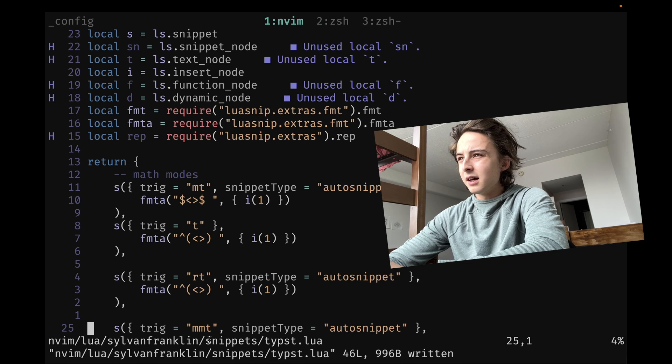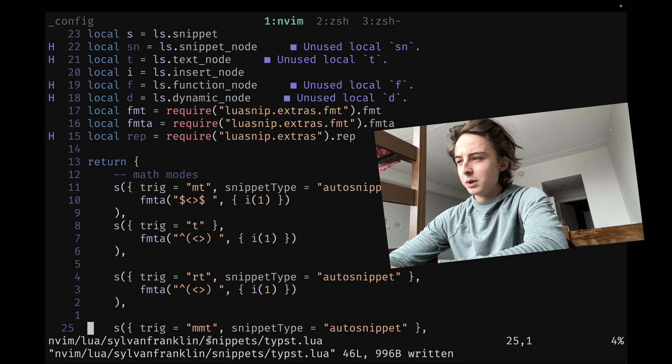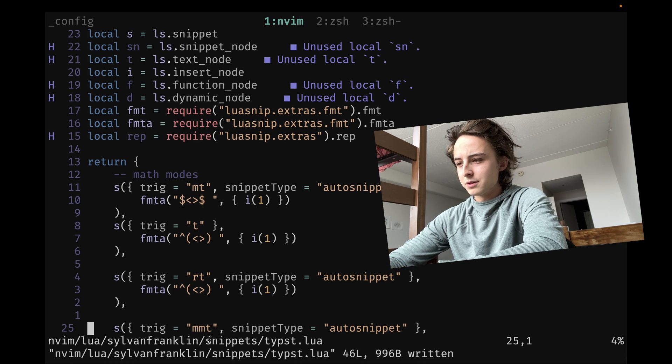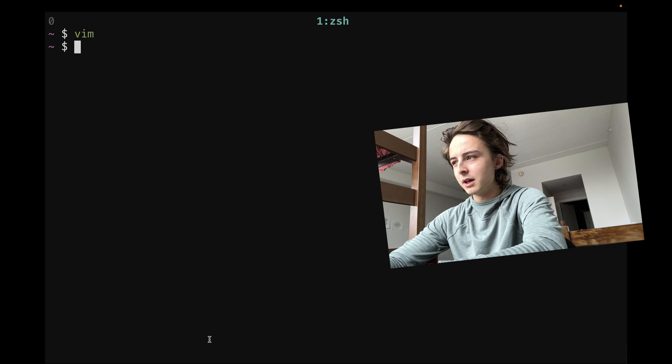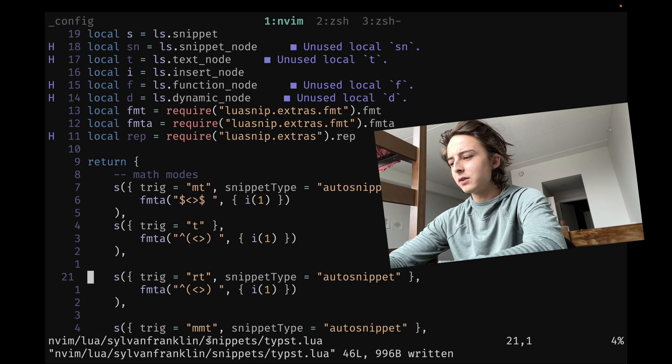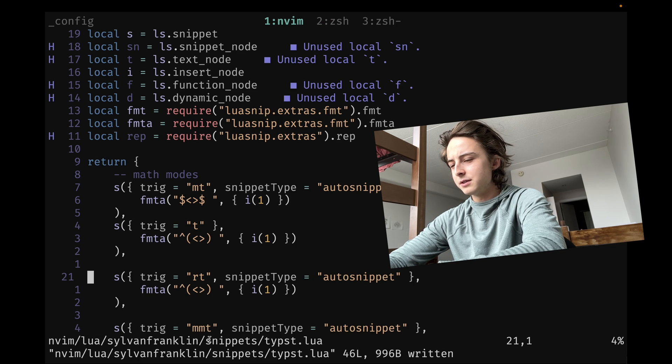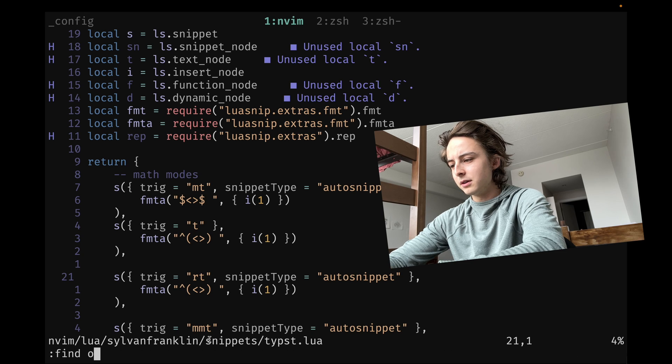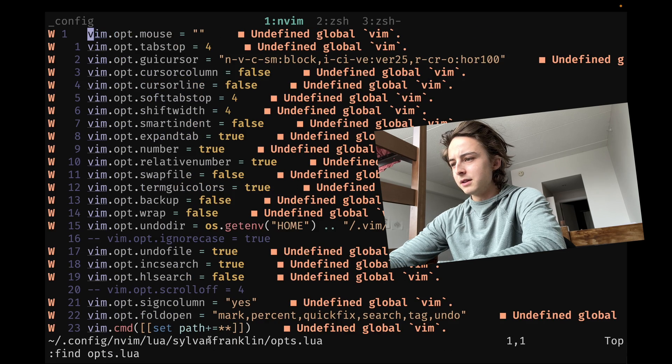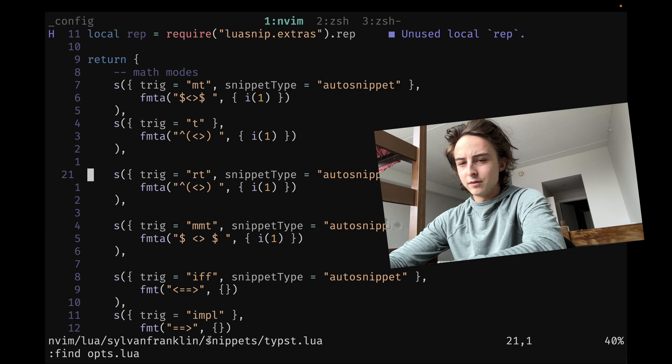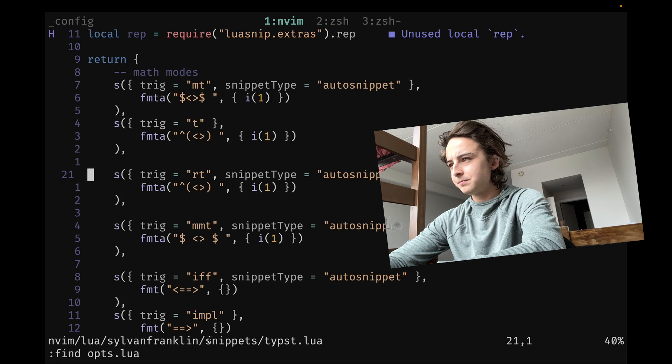So I don't think having a harpoon kind of thing for Tmux sessionizer is necessary. But knowing about the last thing, it's kind of equivalent to, for instance, like if I open ops.lua here, it's like the alternate file command in Vim is just like alternate session.